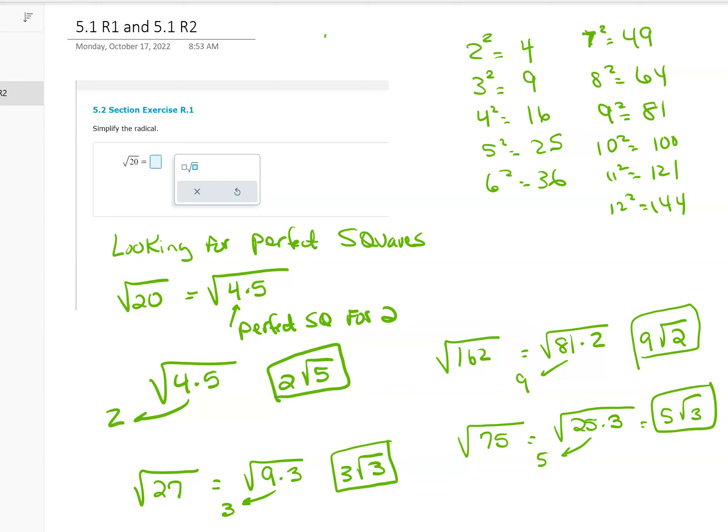So when you have the square root of 20, you want to look for a perfect square within 20. The way you do that is to look for factors of 20. I would have 4 times 5 — 4 times 5 makes 20 — versus 2 times 10. But 2 and 10 are not perfect squares, so I choose 4 times 5 because 4 is a perfect square.